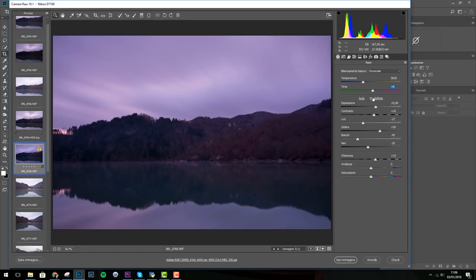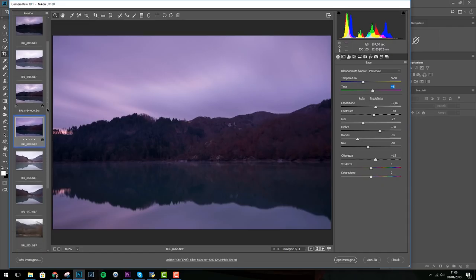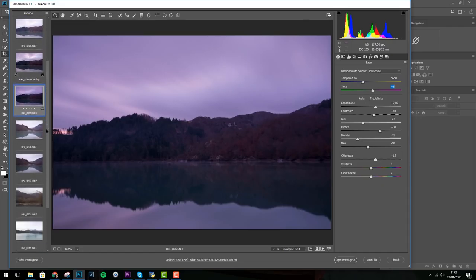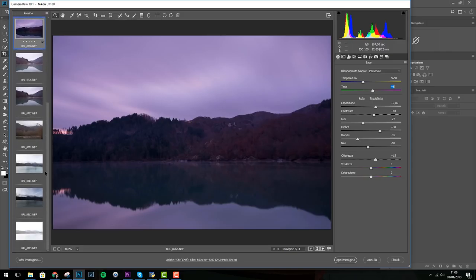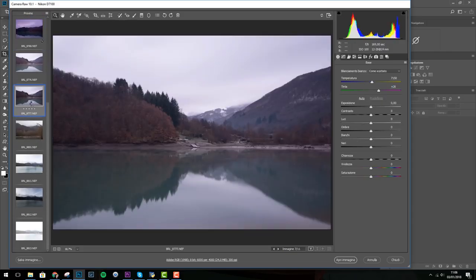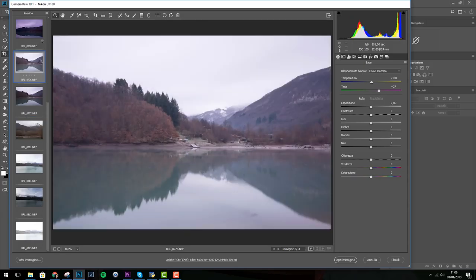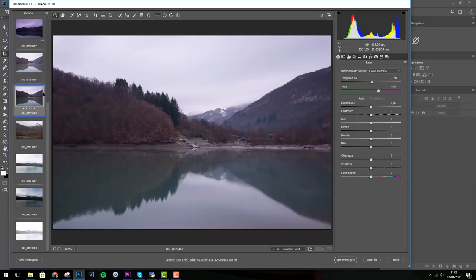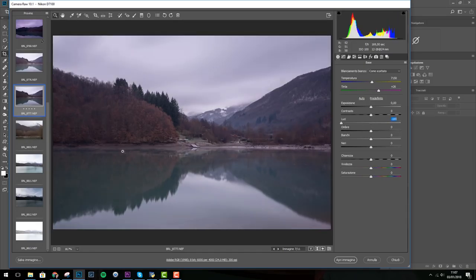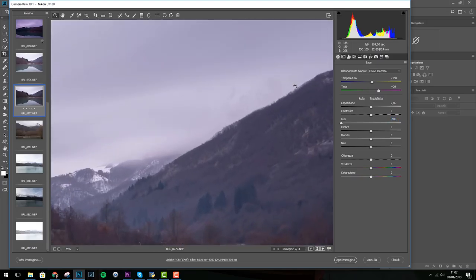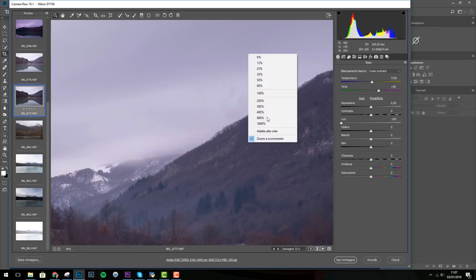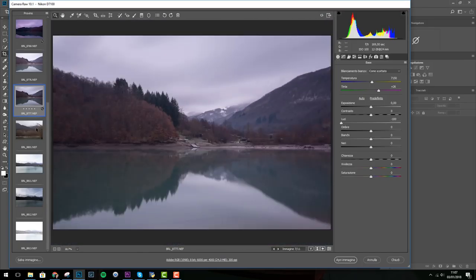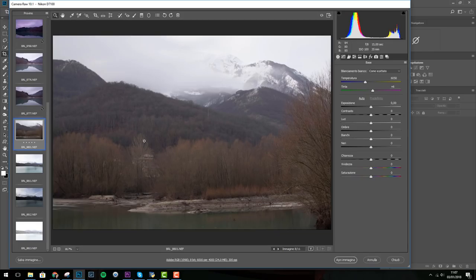Ho scattato poi molte altre foto, per esempio ve ne faccio vedere alcune molto rapido. Ancora qui giochiamo con i riflessi, purtroppo non sono stato in grado di recuperare più dettagli nel cielo però eventualmente possiamo ad esempio in questa foto andare a abbassare la slider delle luci e comunque qualcosina recuperiamo nel cielo. Tra l'altro si intravede anche un pezzo di montagna tra le nuvole che è appunto innevata.